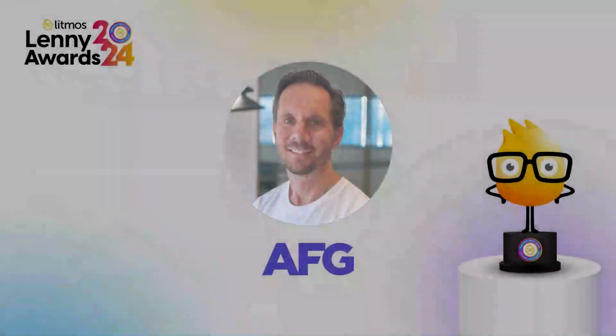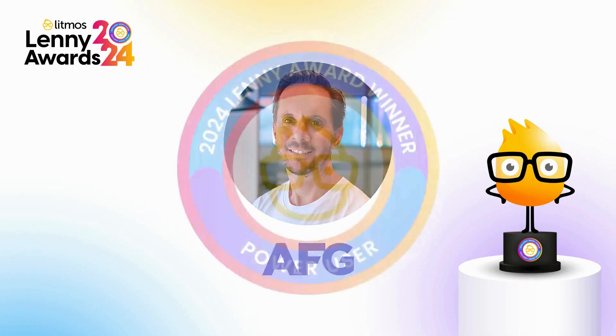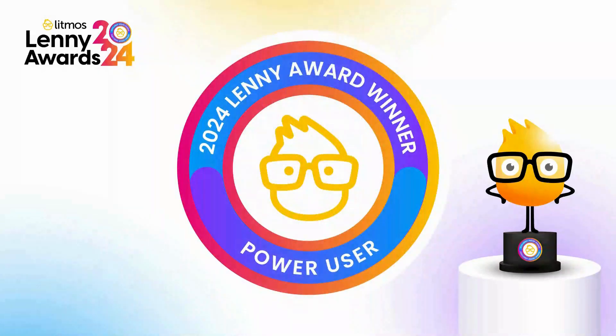Hello, I'm Peter Kalis, National Learning and Development Manager here at AFG, Australian Finance Group. We're really excited to have won the Litmos Power User Award.